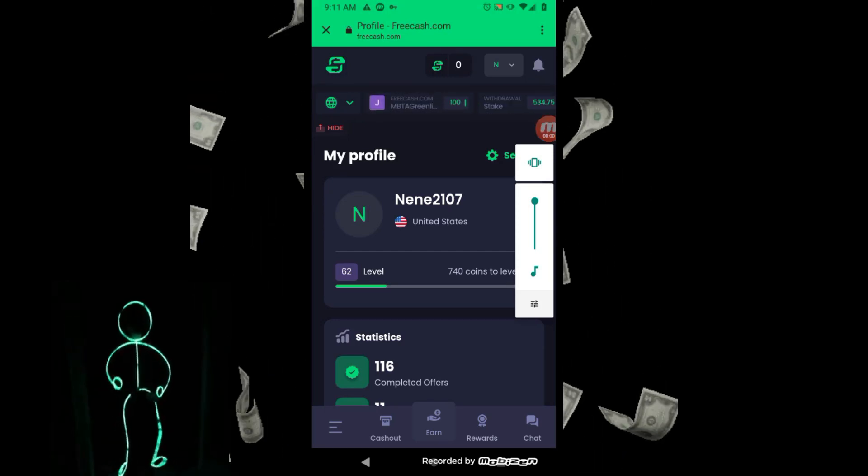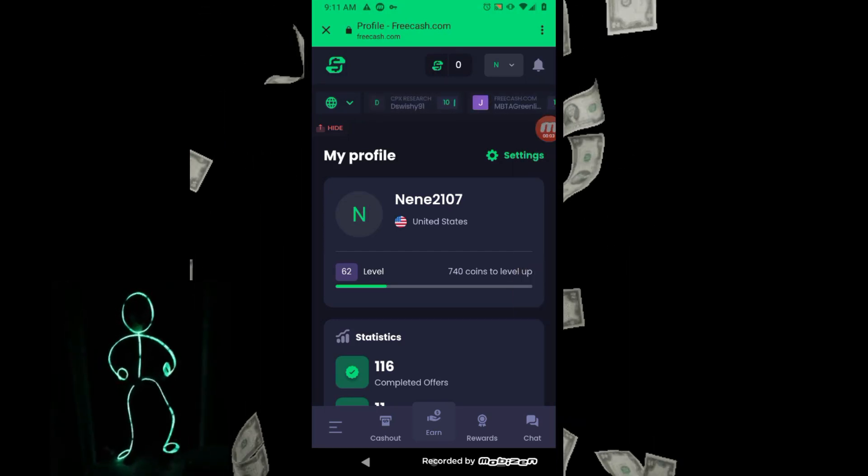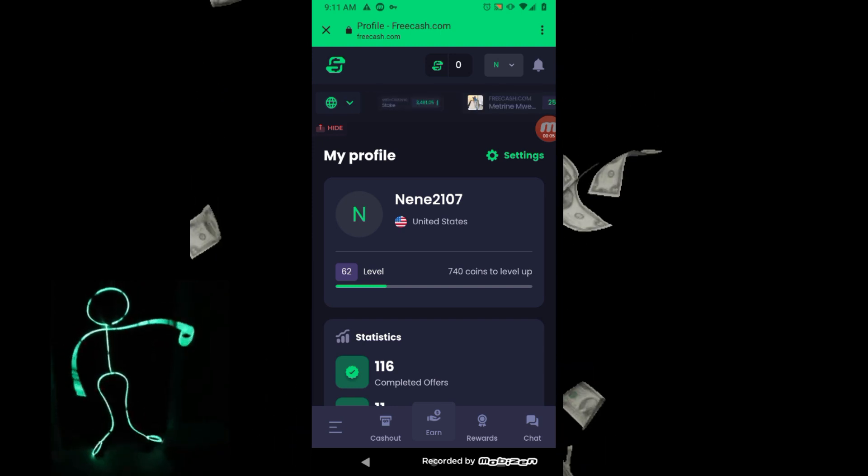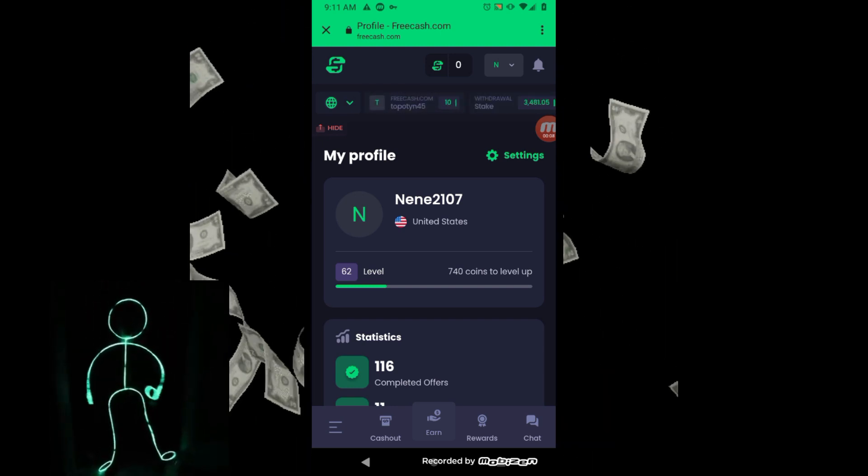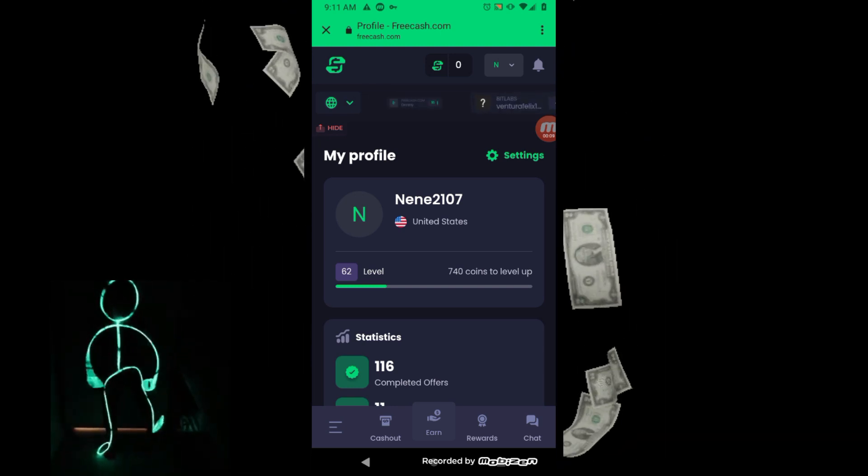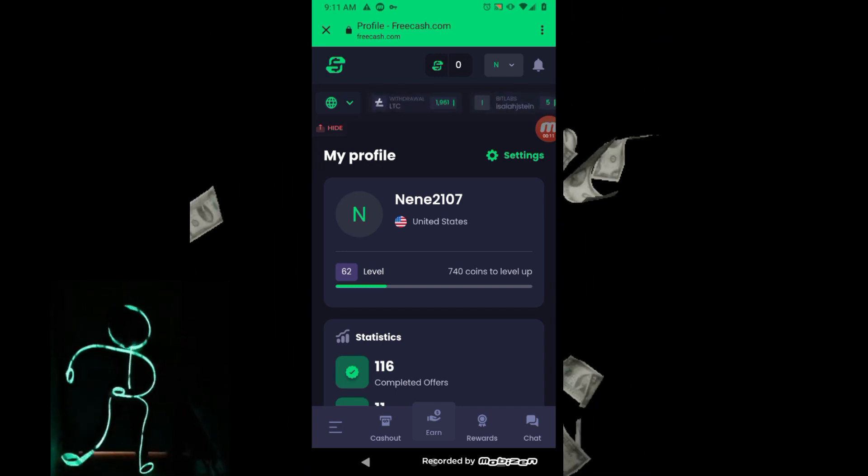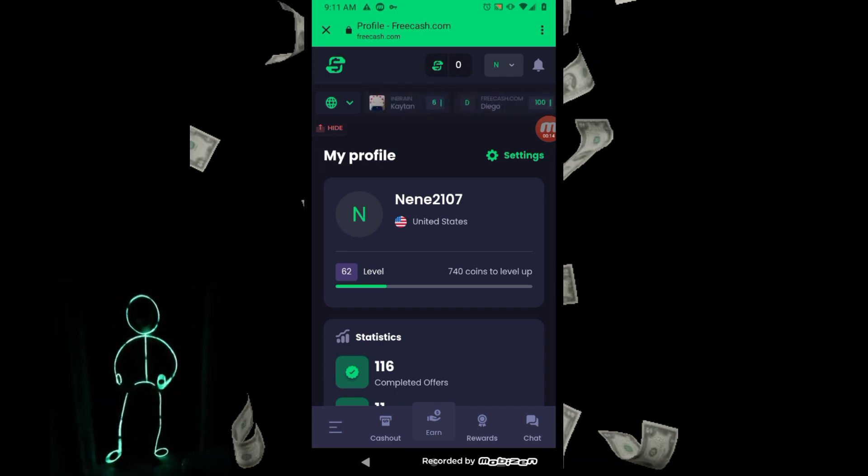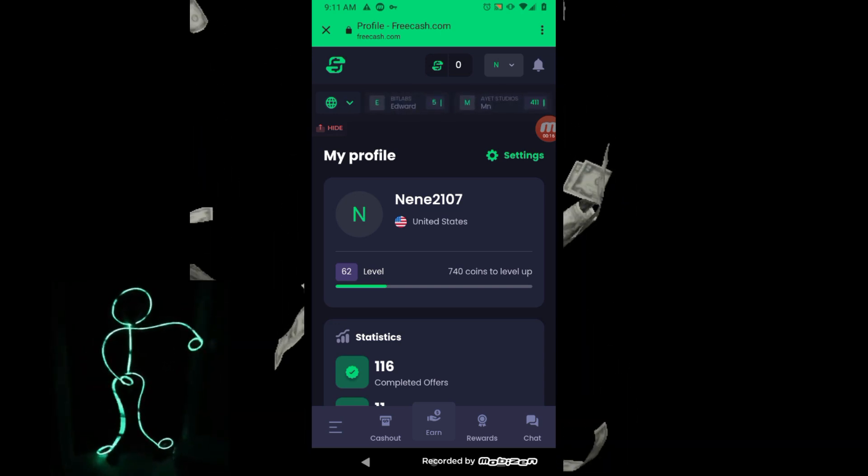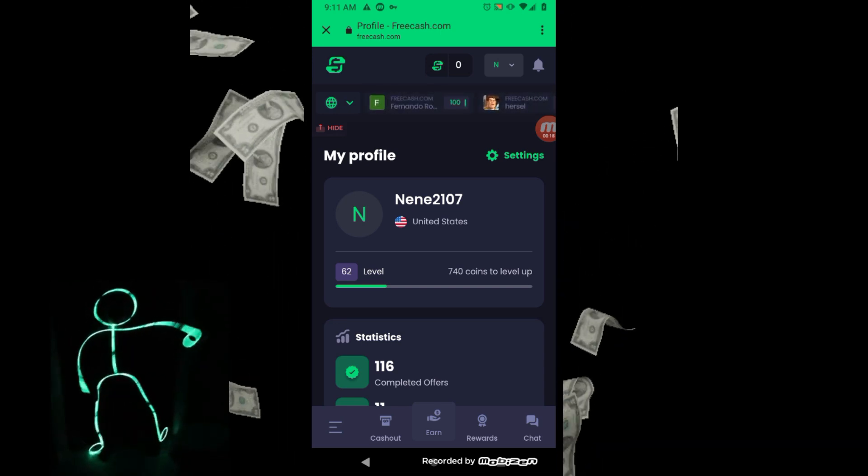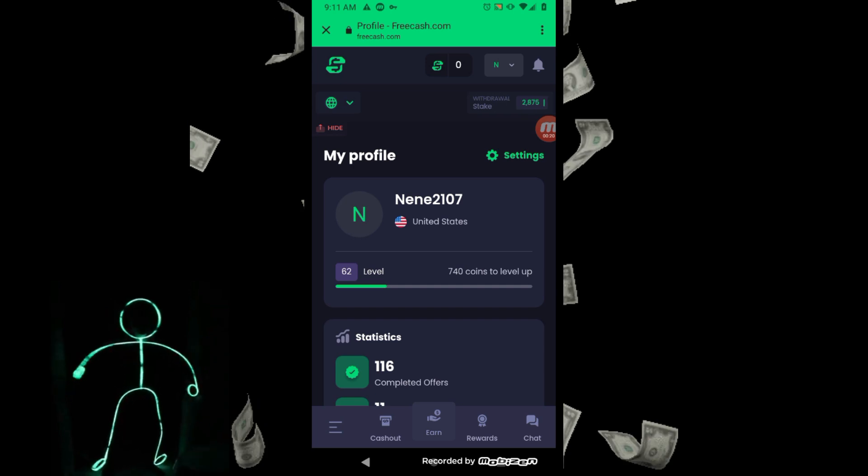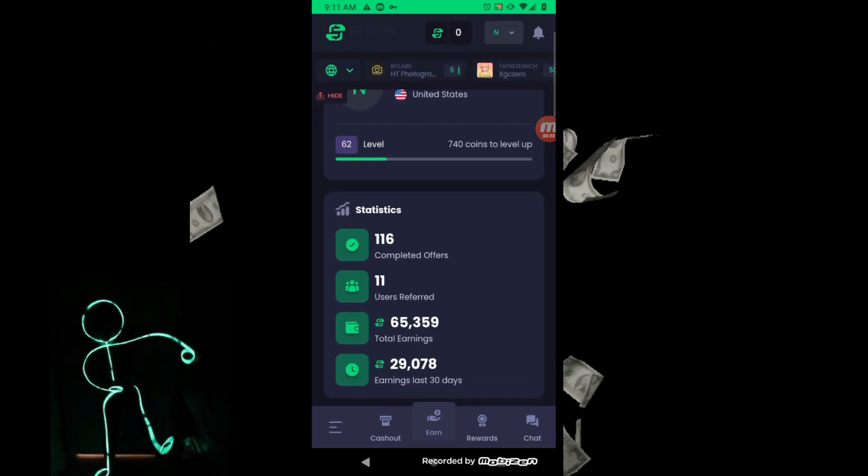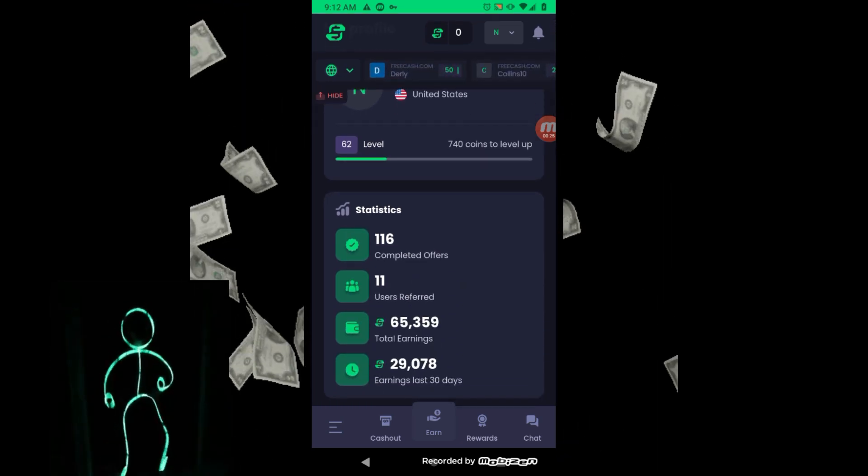Welcome back to Slot Addict and today we're talking about FreeCash, FreeCash.com. I see some people have signed up for FreeCash - hey, thanks to y'all. And if you haven't signed up for FreeCash, what are you waiting on? You can actually make real money on this site and you can deposit it directly to your Stake account.